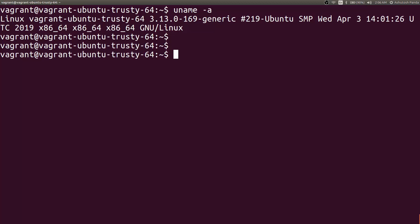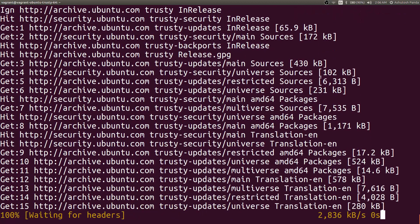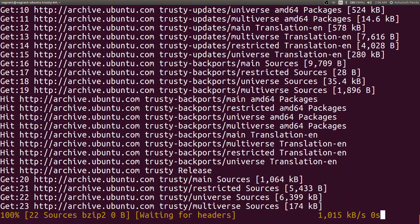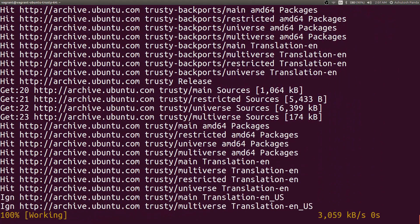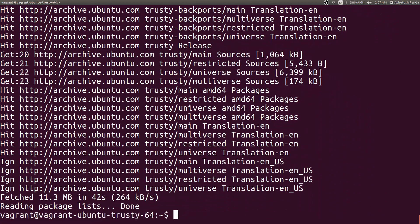You can do pretty much everything what you can do with a Linux box. So let's first update it. Okay, the update command is also finished.